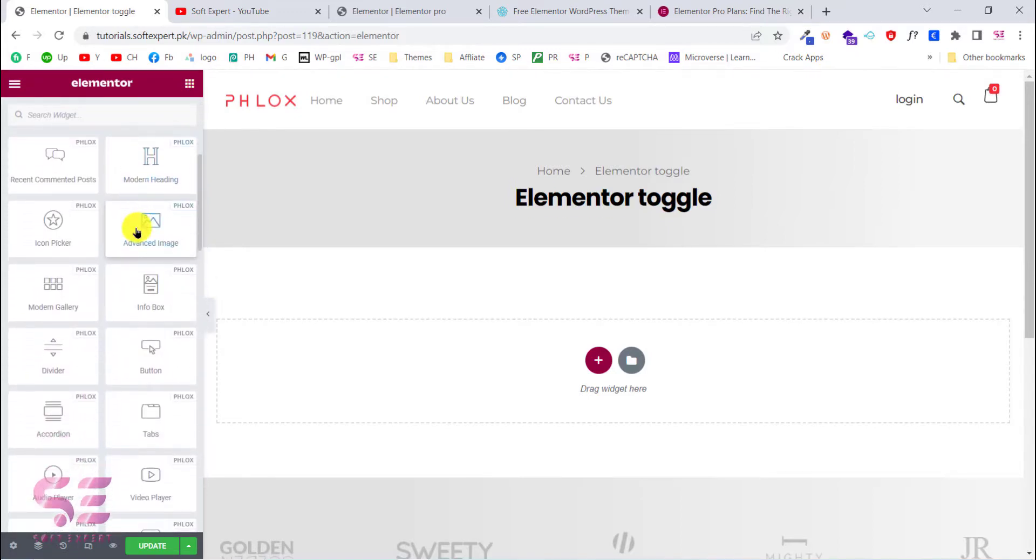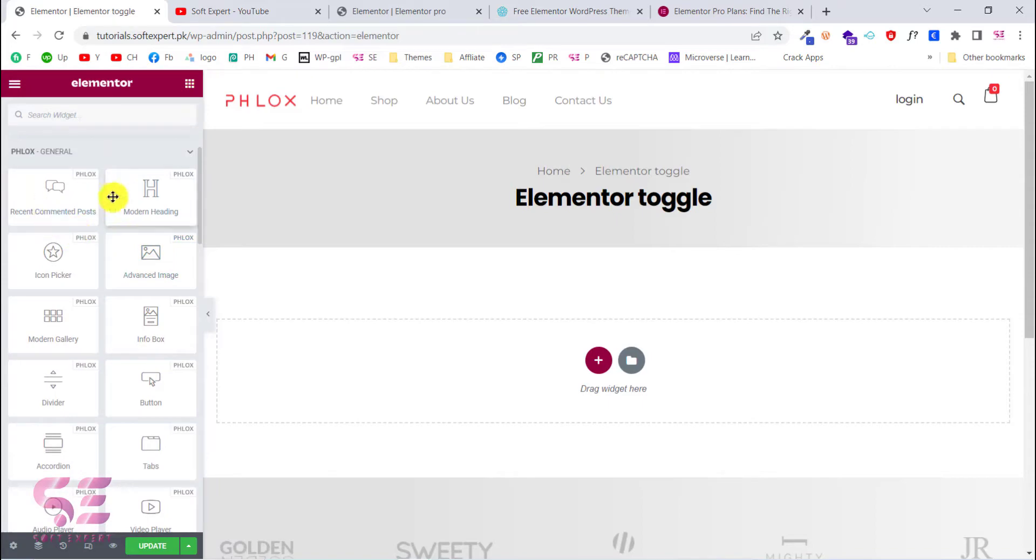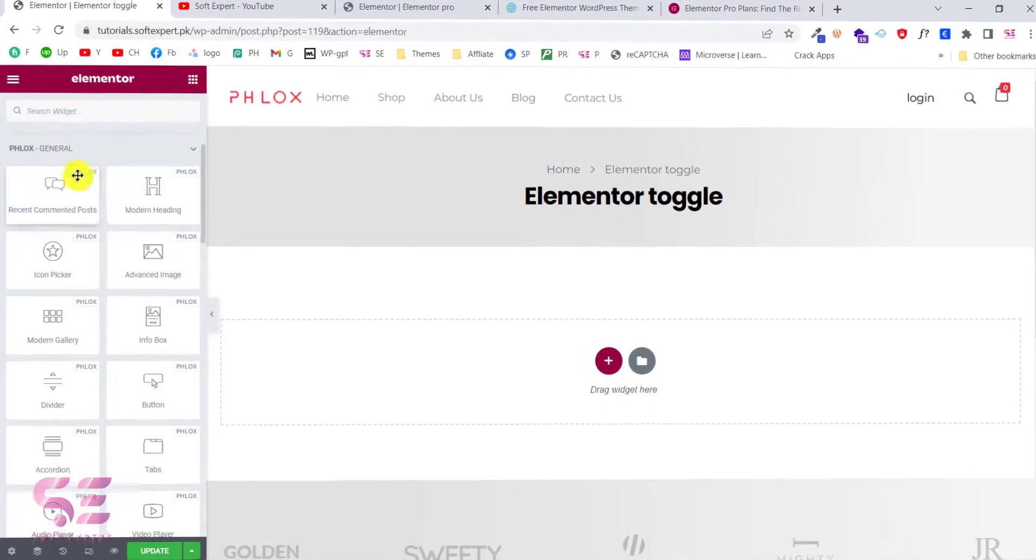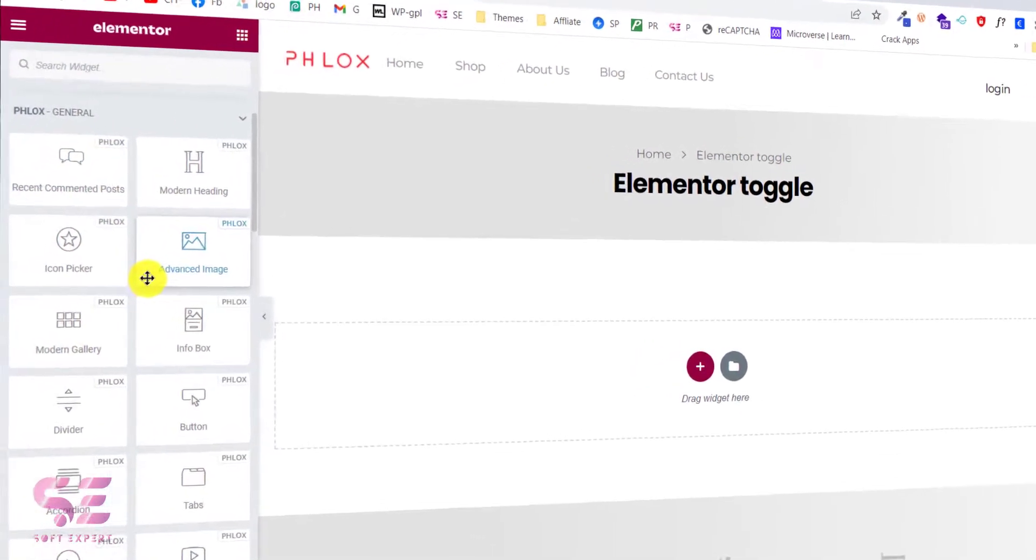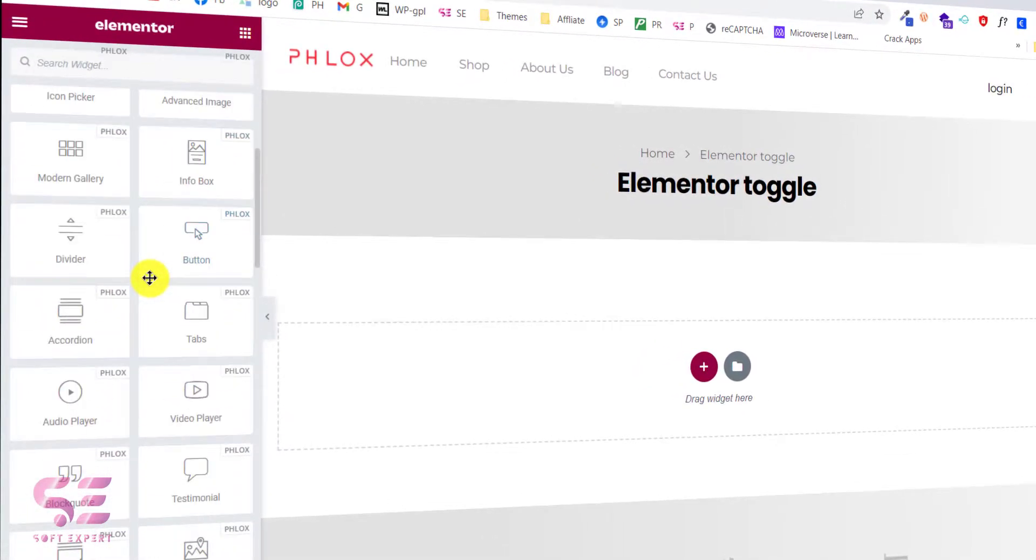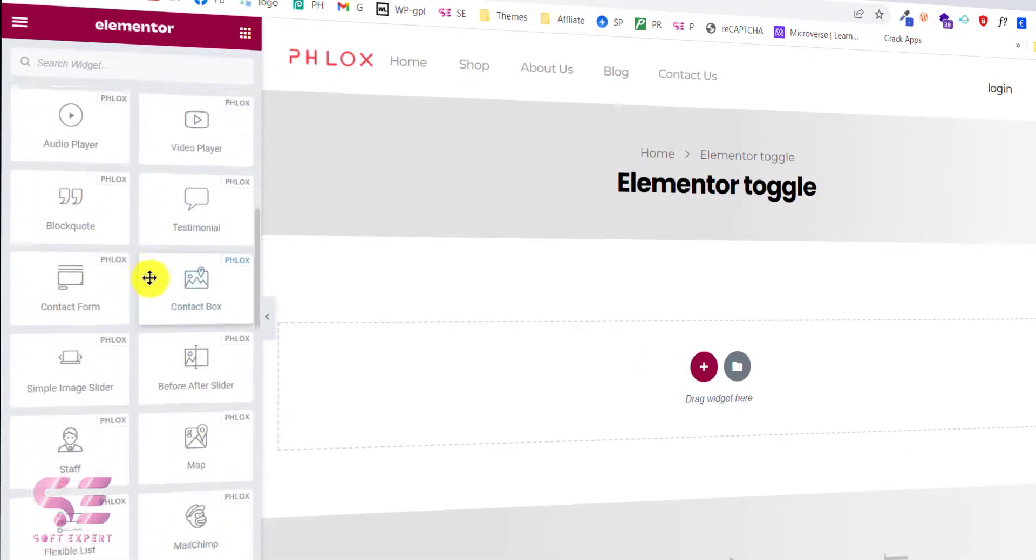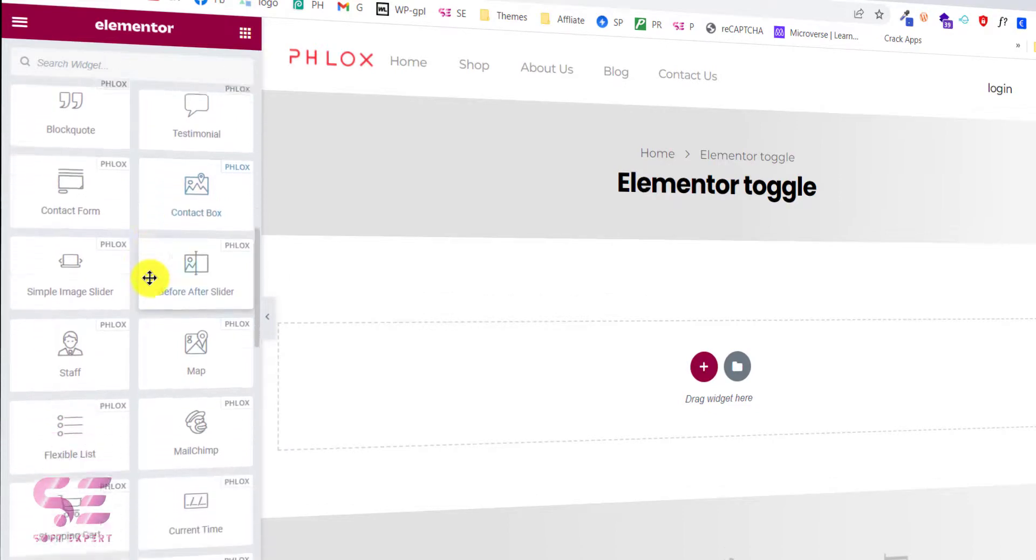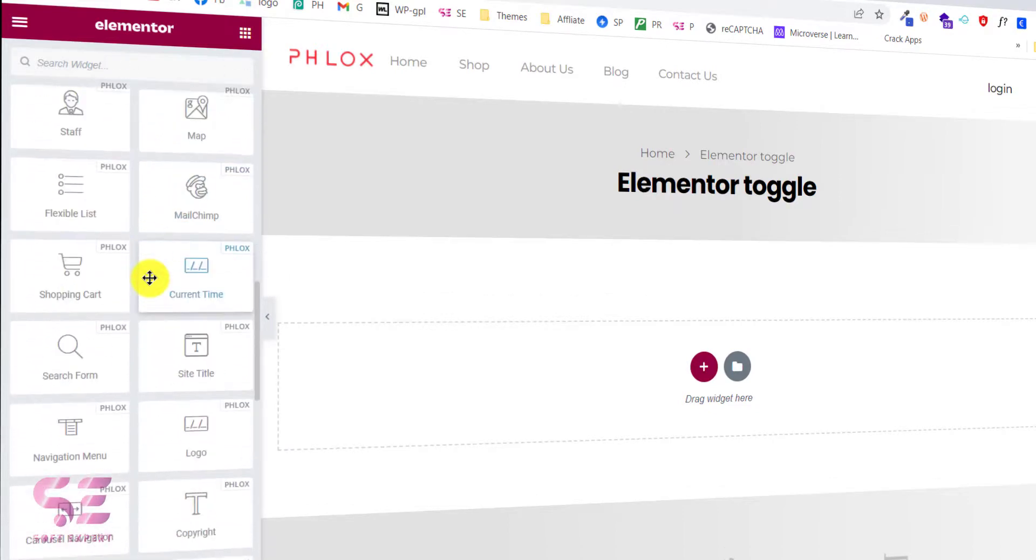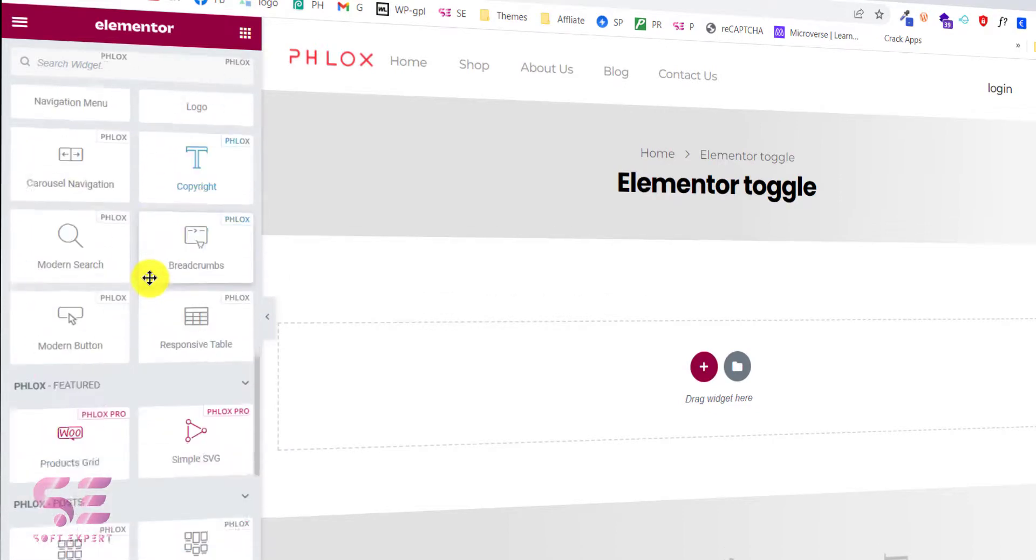As you can see, we have a number of elements that are available in the Flux theme. We can use them and customize our website using these elements.